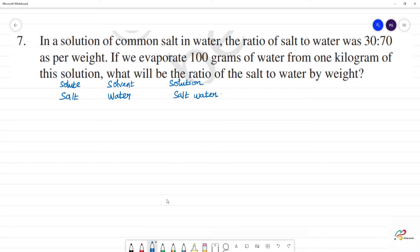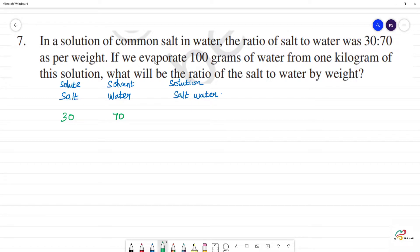Now, what is the ratio? 30 is to 70. That means 30 grams of salt and water are needed to make salt water. If we evaporate 100 grams of water from 1 kilogram of solution.